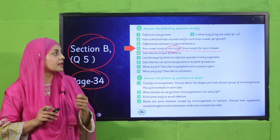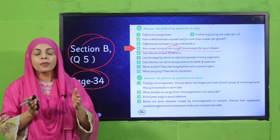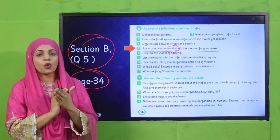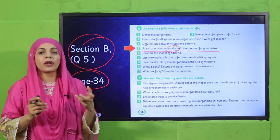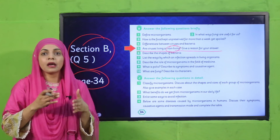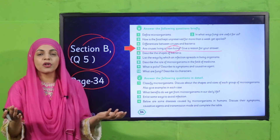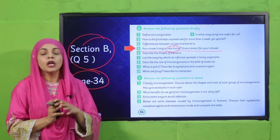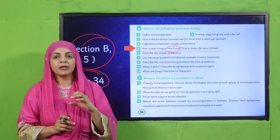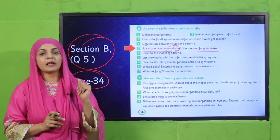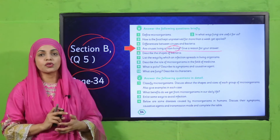You have to answer whether viruses are living or non-living, with a reason. If they are living, the reason is that whenever they enter a body they become active and start reproducing — that's why. Write your answer with a proper reason in statement form and do it in your notebooks. Complete it and submit it to your teacher.